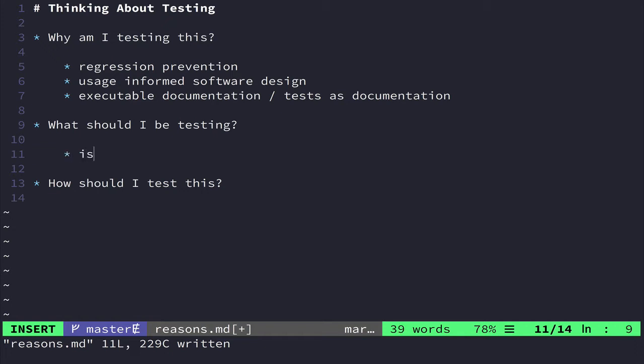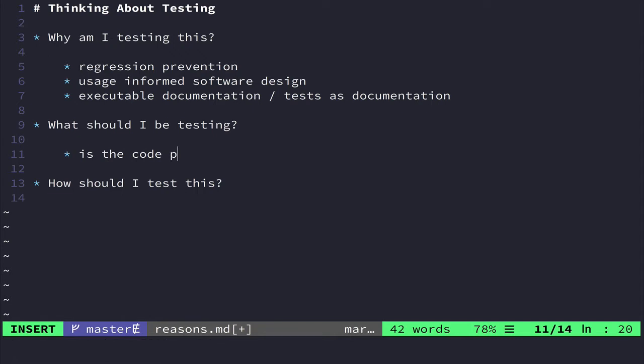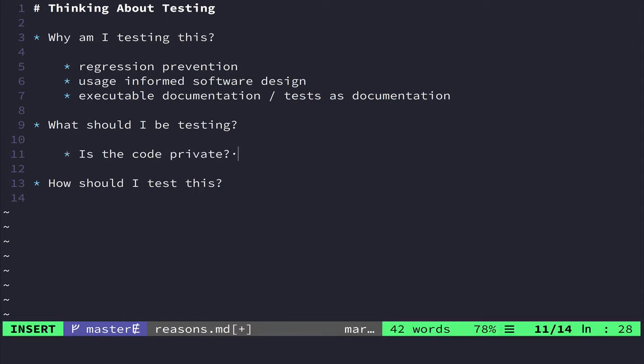And that is, is the code private? So this just means, is it part of my public API? Do I expect you to create an object and actually call this method on the object? Or is it something that I would rather you not be able to do?